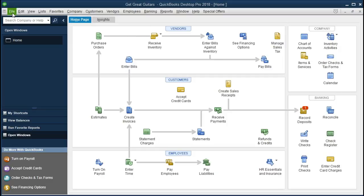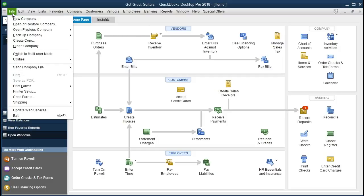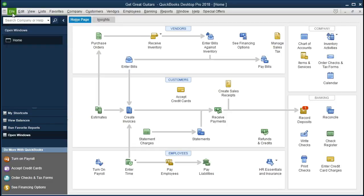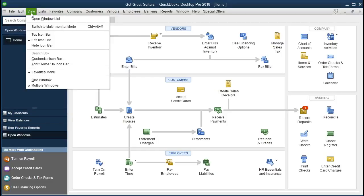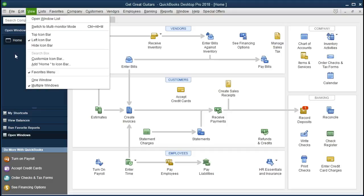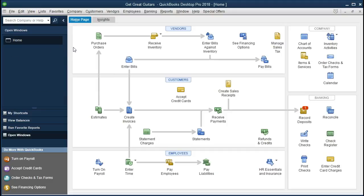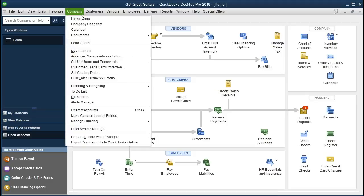If you have the backup file, you can restore it by going to File and Restore. We also have the open windows open, which you can access by going to the View tab and the Open Window List. And we have the home page here that can be found at Company and Home Page.